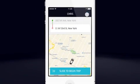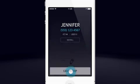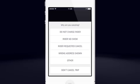To cancel, tap Info, then tap Cancel Trip. Then choose from the list of reasons given — in this case, Rider No-Show. When you accept a trip, you should always try to complete the trip. However, if something comes up, you can cancel using the option Do Not Charge Rider.